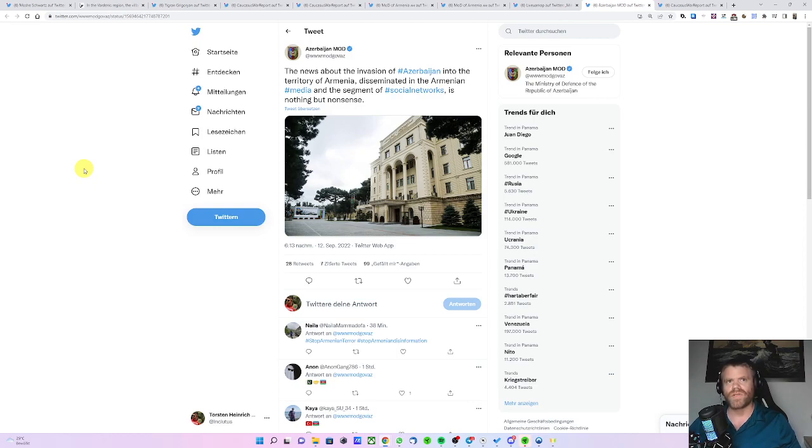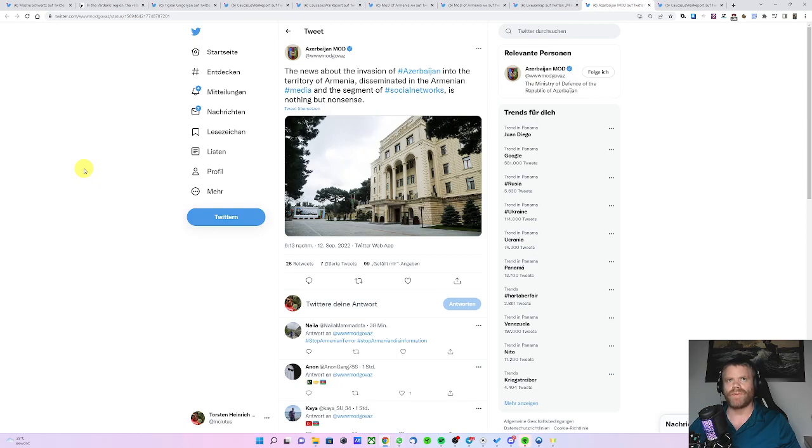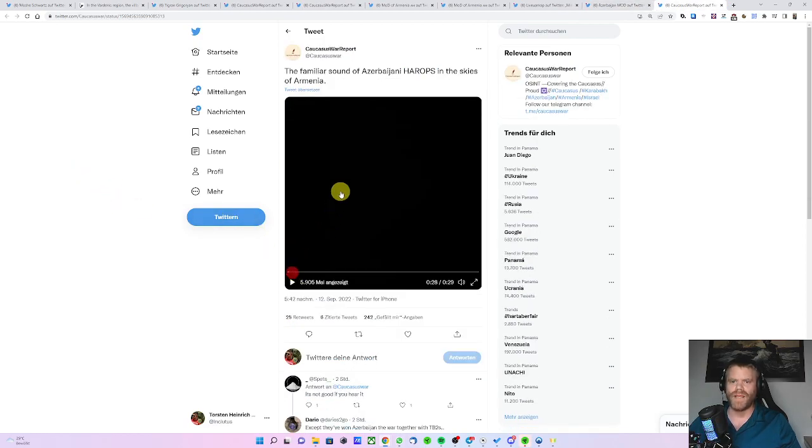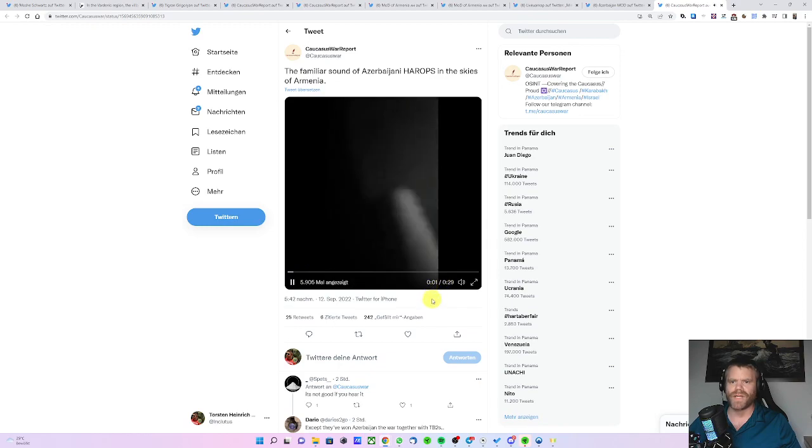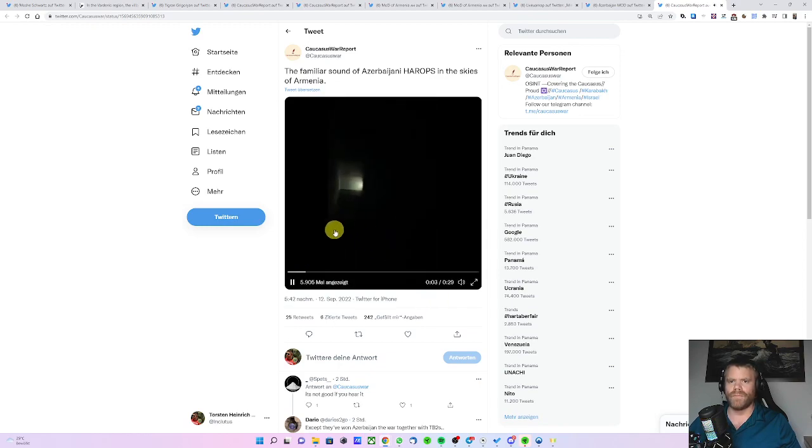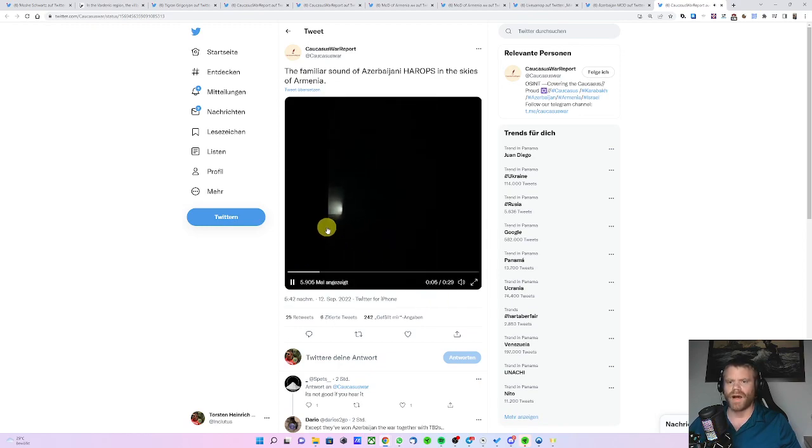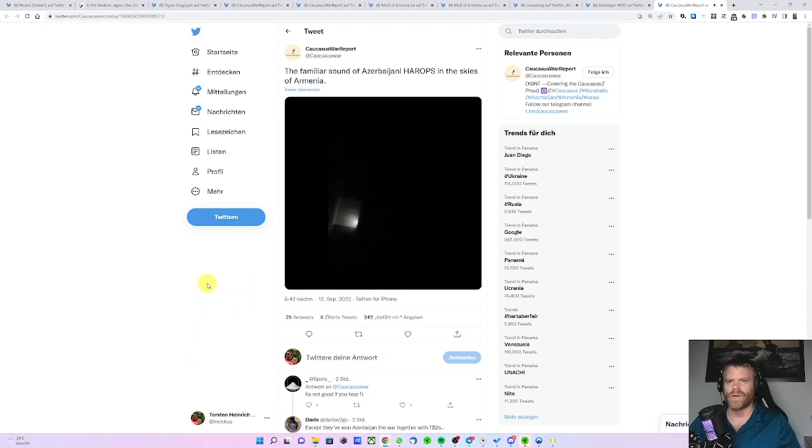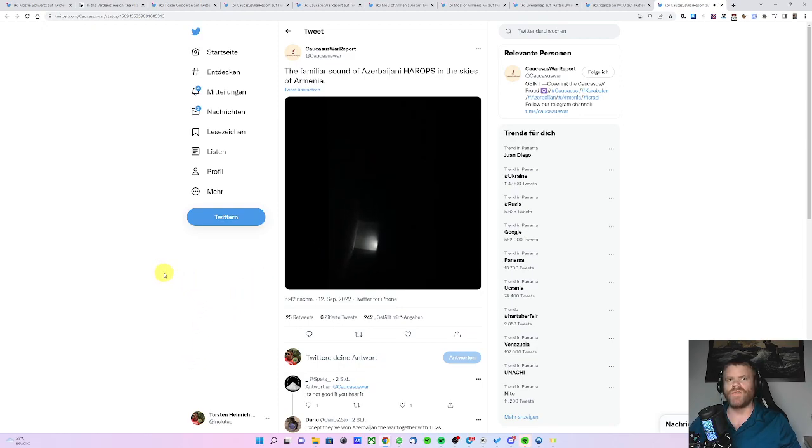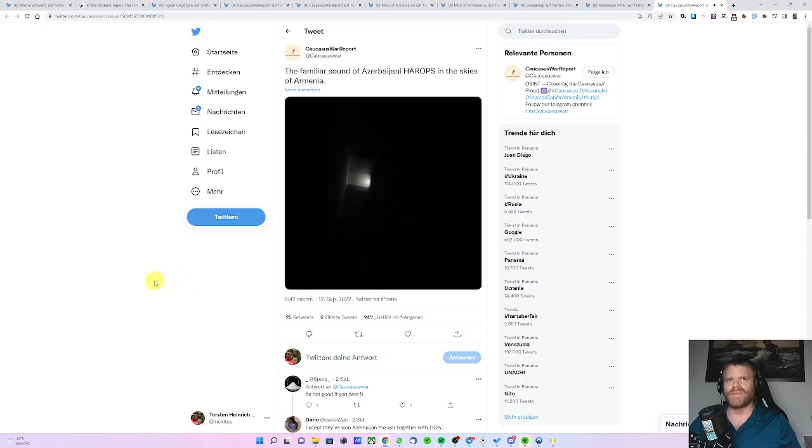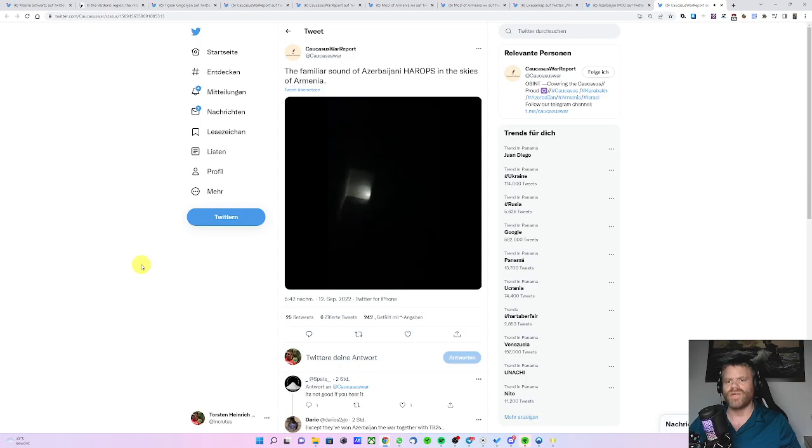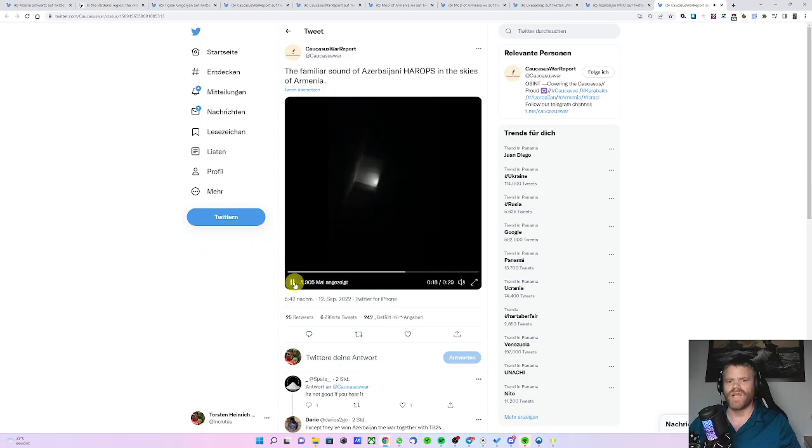There are reports that on Martouni, there was an attack with IAI Harrop suicide drones. We can hear them here in the background, the characteristic hum that is known from the Second Nagorno-Karabakh War. IAI, Israeli Aircraft Industry Harrop, are in the possession of the Azerbaijani forces.